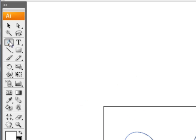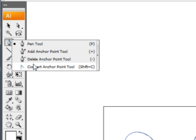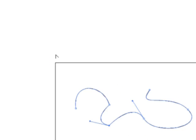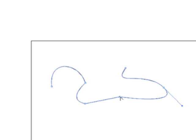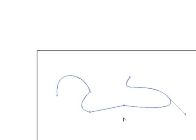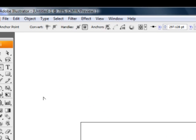Now underneath the pen tool, there's another tool called the convert anchor point tool. I can also click on a smooth point, such as this, to get a corner point, which basically takes a smooth point and converts both sides to a corner.